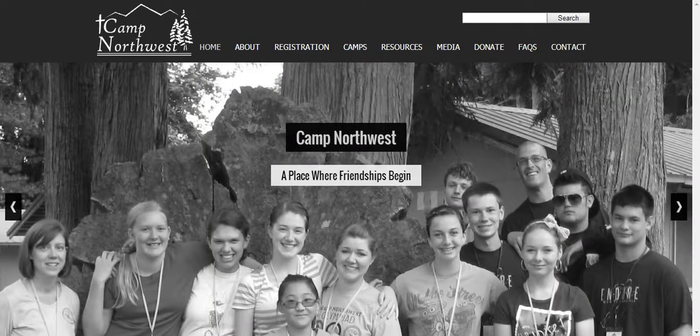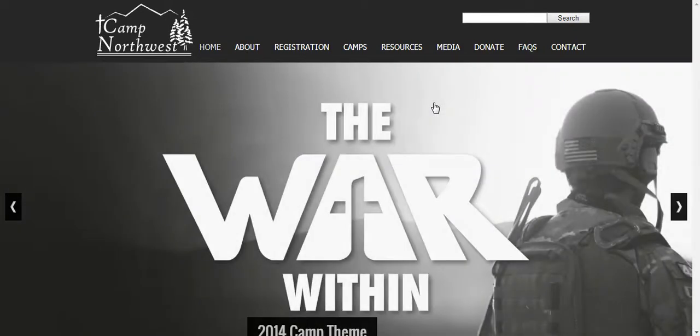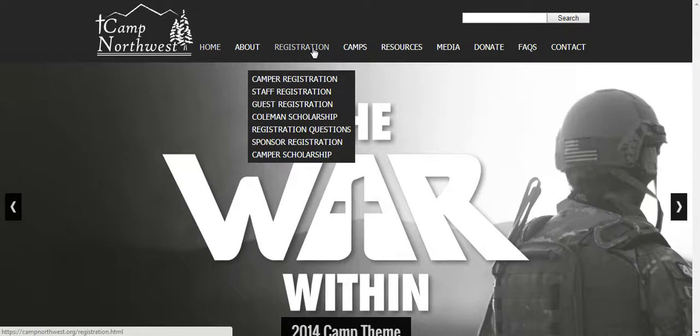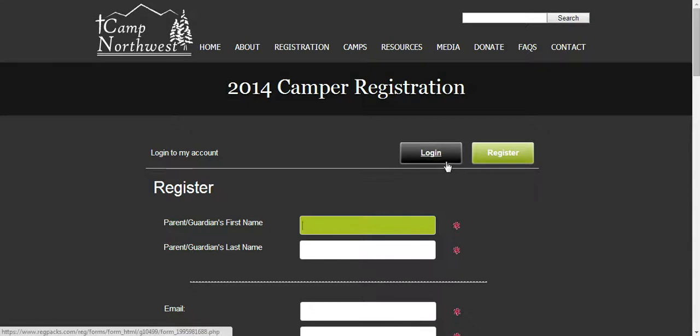When that is done, you can go to campnorthwest.org and hover over registration and select camper registration. From here, you will be able to log in if you have an account or register if you do not have an account.